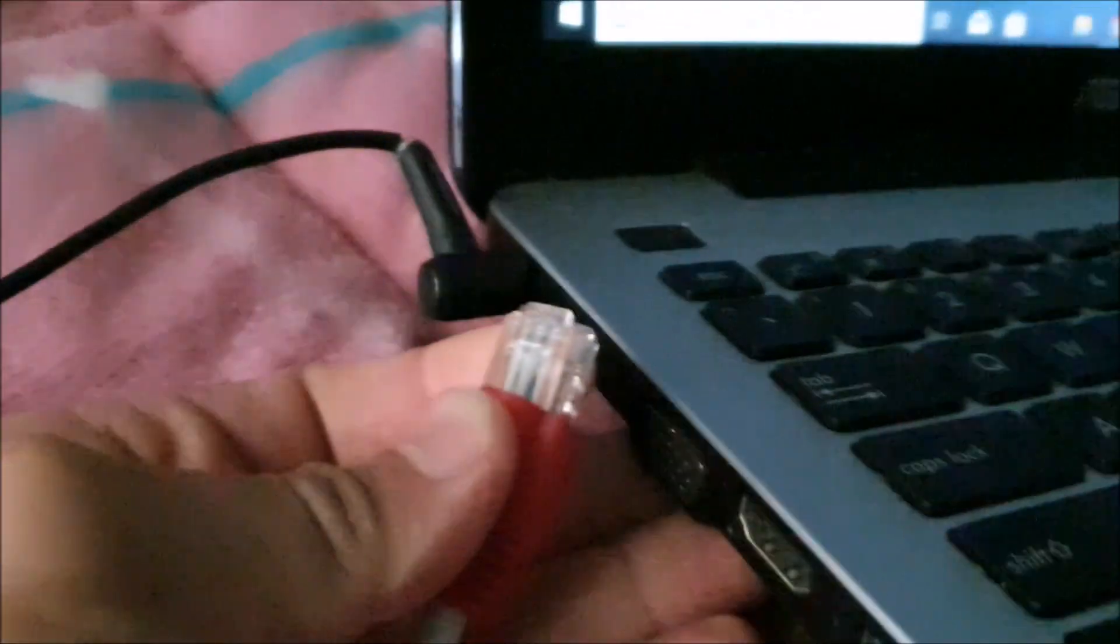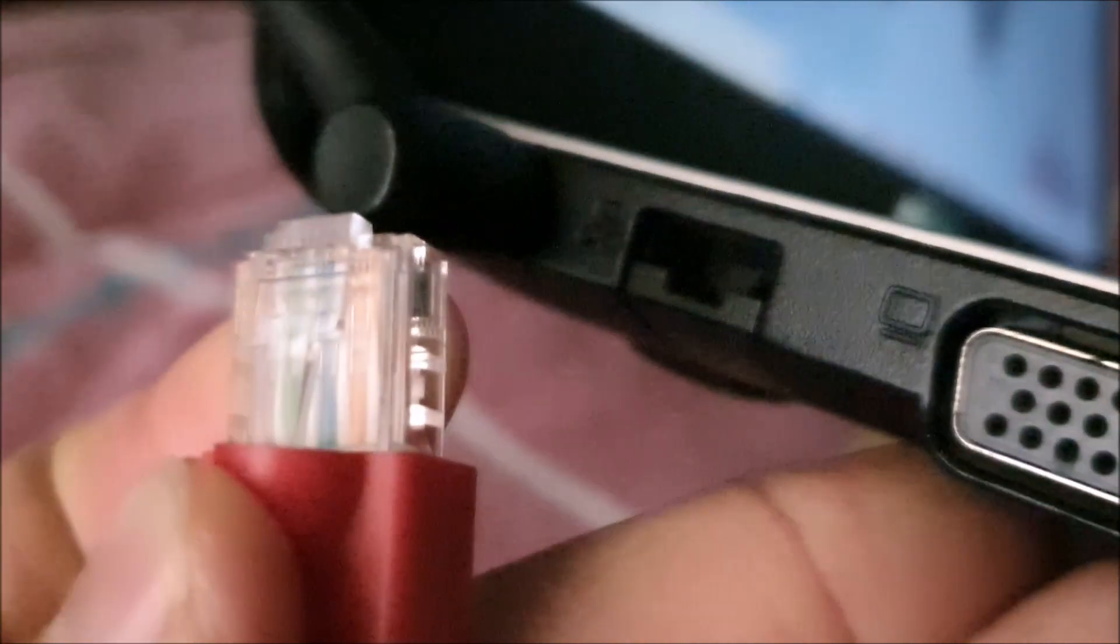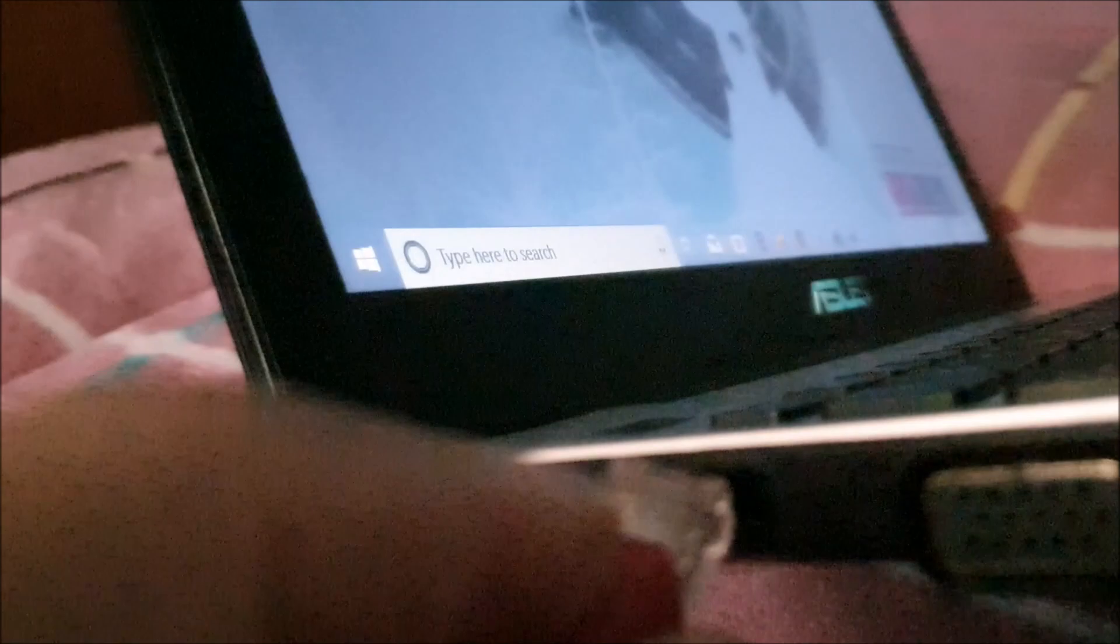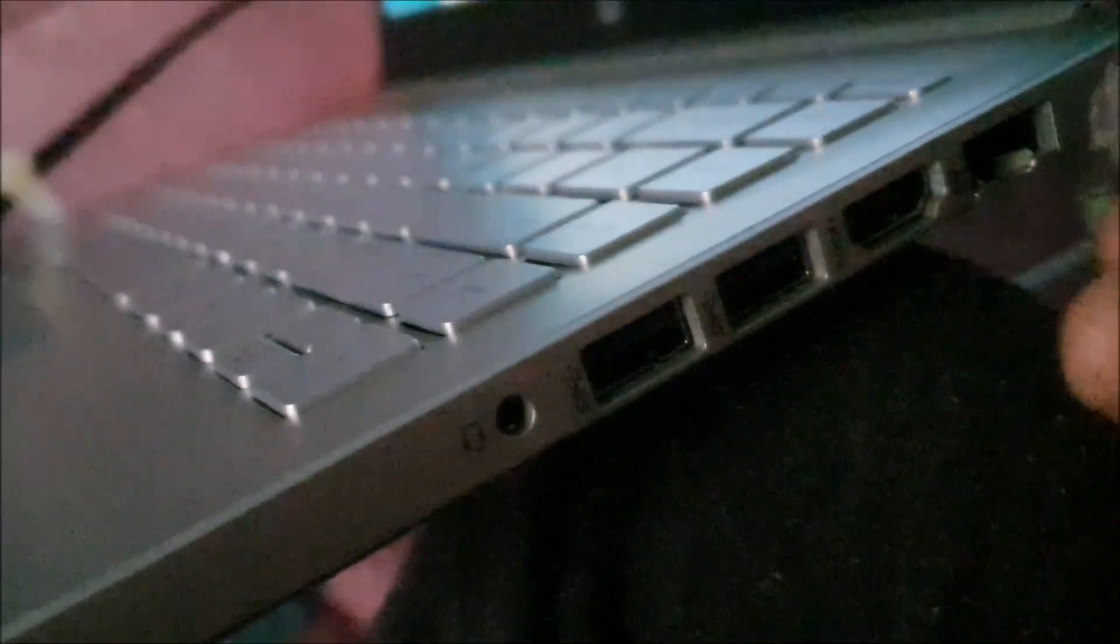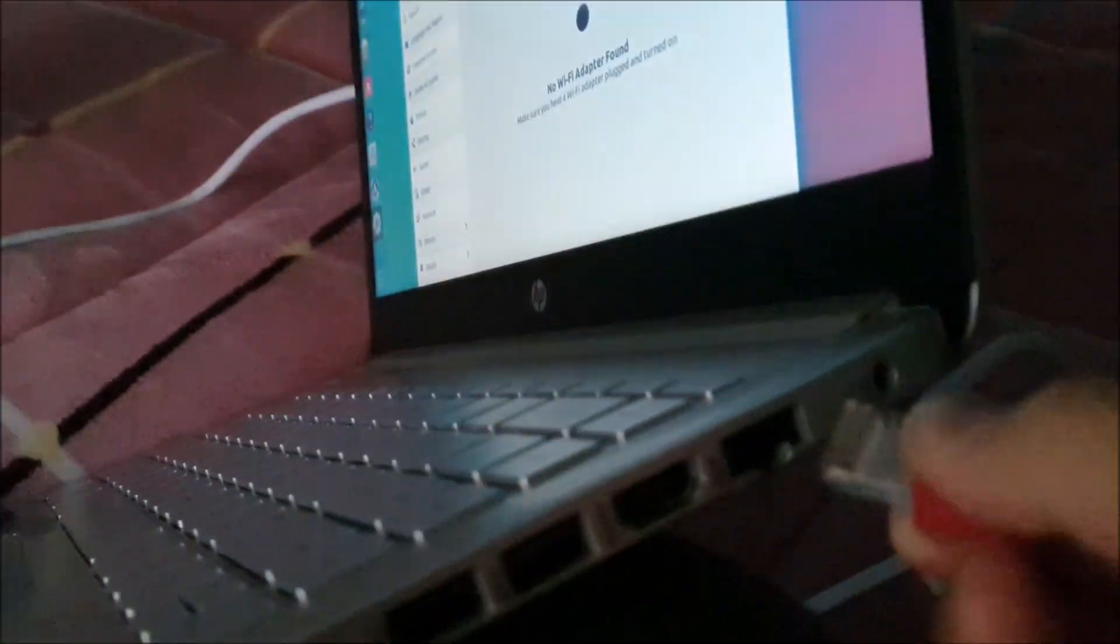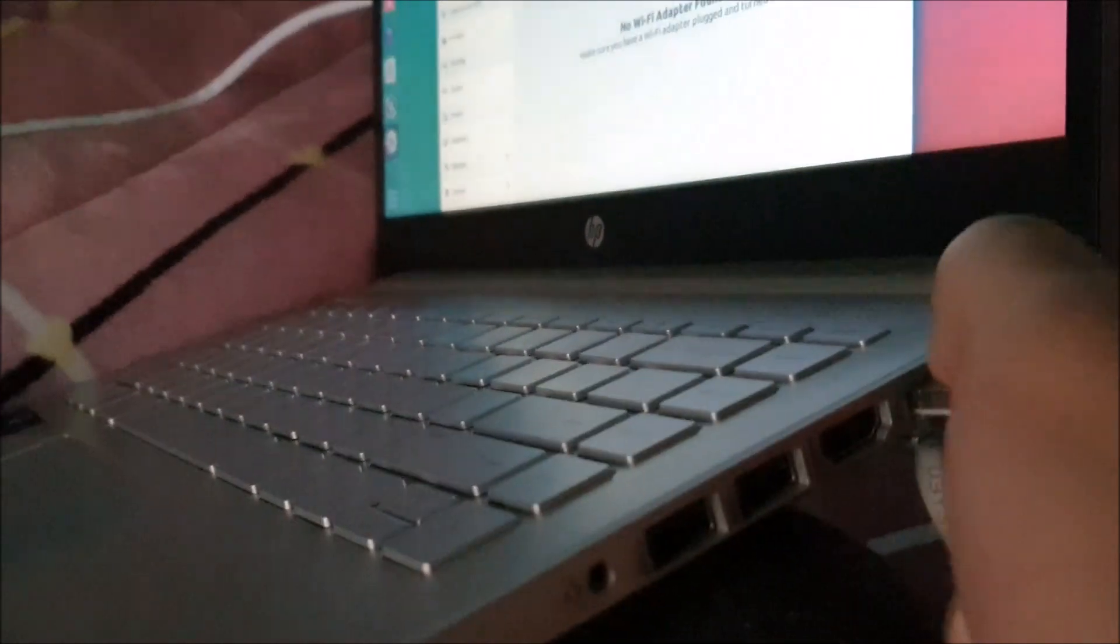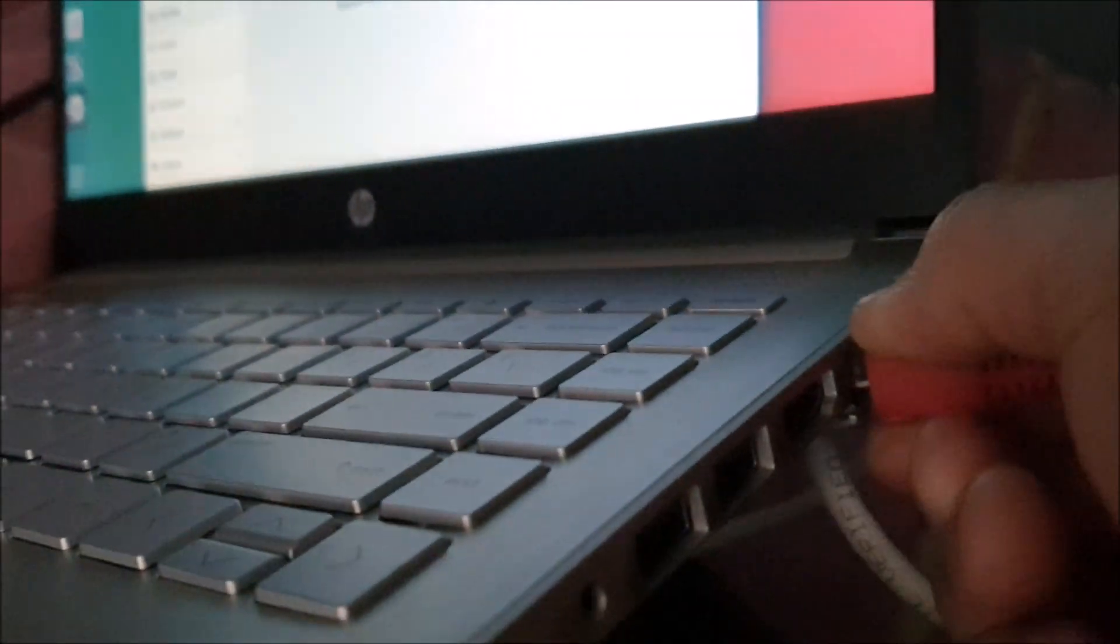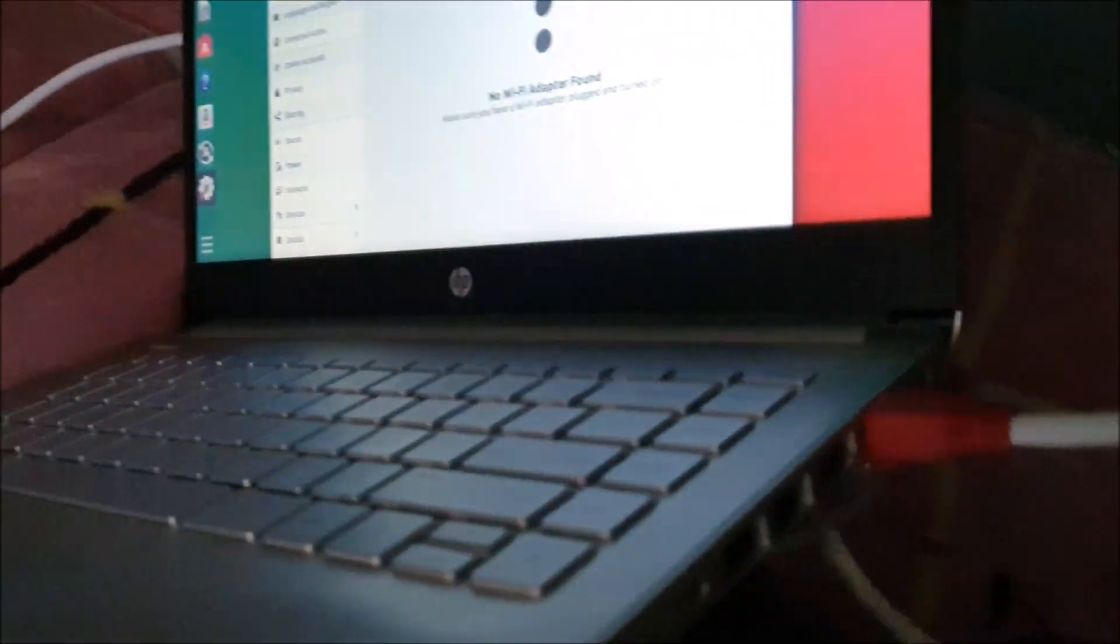Now let's connect the cable to one laptop. It's hard to plug in with one hand while holding the camera. Now plug the other end to the other laptop. Now your laptops are connected.